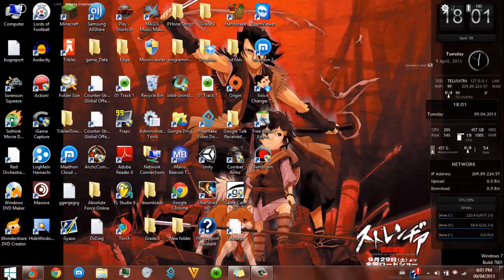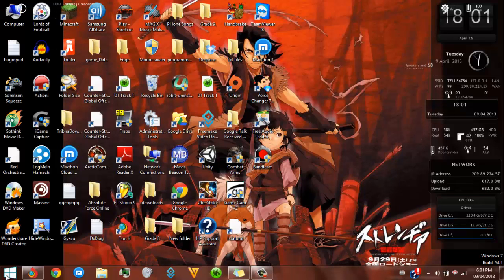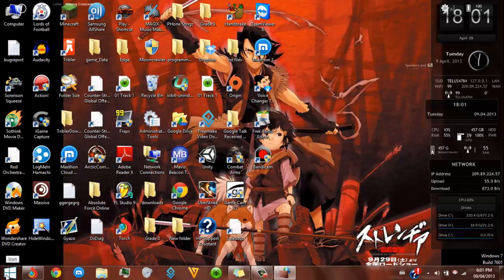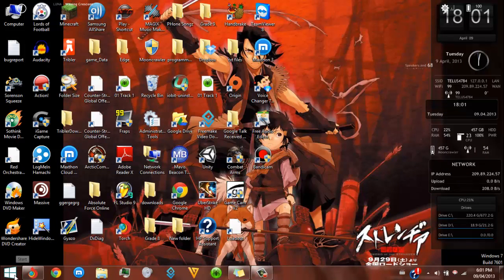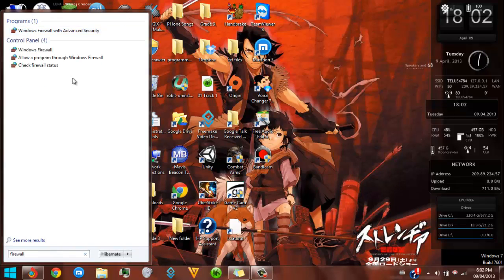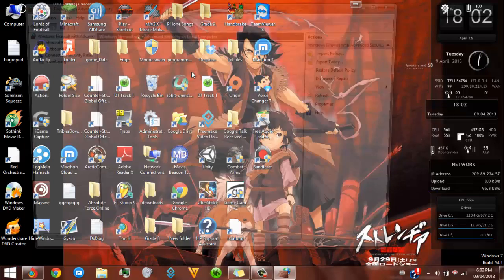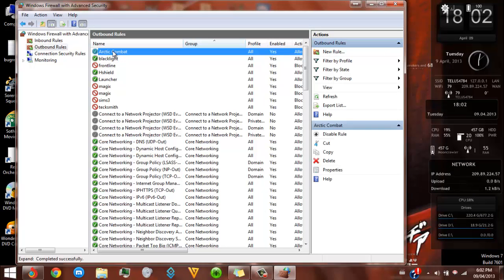Basically what I did in the tutorial: so what I'm going to do is go to the Start menu, type in 'firewall', click on the first one — Windows Firewall with Advanced Security — go to Outbound, and Arctic Combat right here. So you just create rules for Arctic Combat.